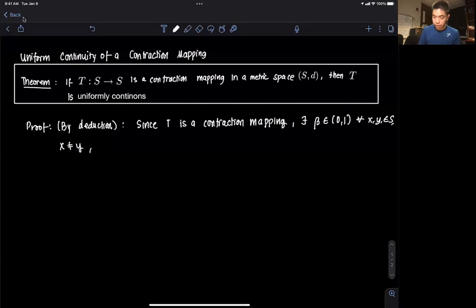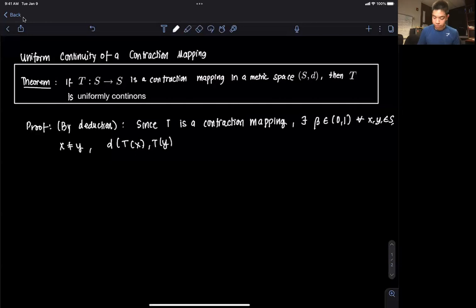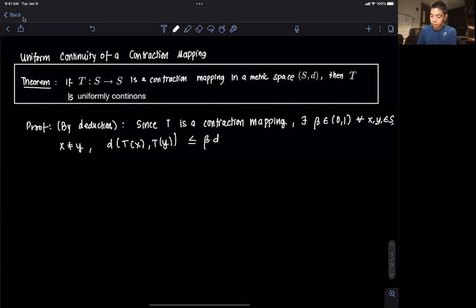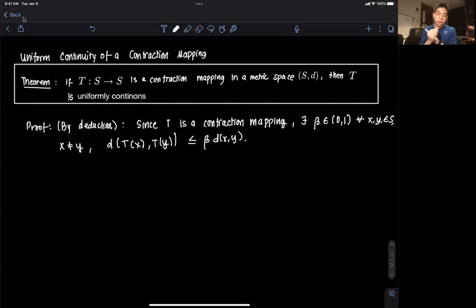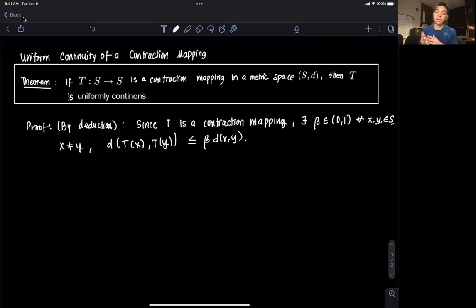it holds that the distance between the operator evaluated at x and the operator evaluated at y is less than or equal to beta times the distance between x and y. That's what we know from the definition of a contraction mapping. Now we're going to reframe this in terms of the epsilon-delta definition of continuity.